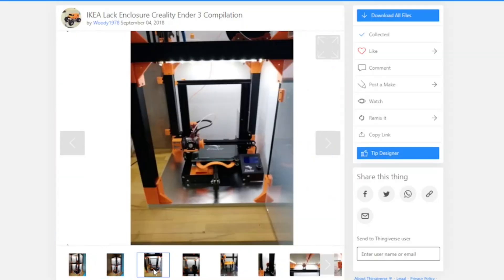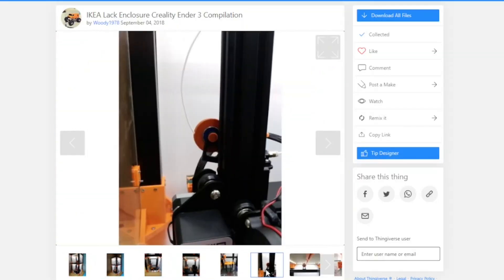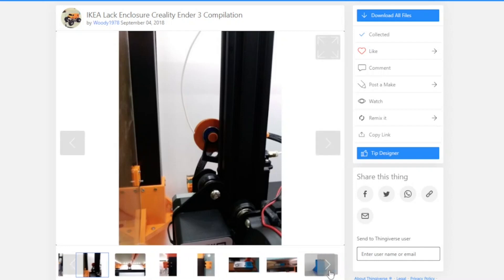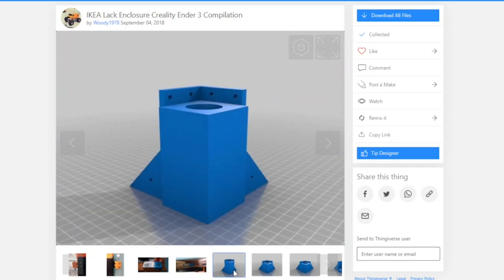So I decided to try one of the hacks that I saw online with the IKEA LAC coffee tables. Put a couple of them together, and you can build an enclosure for your printer. I decided to do that as a weekend project.